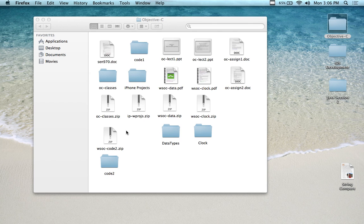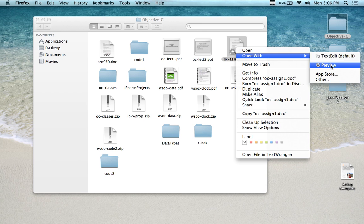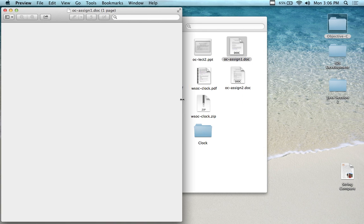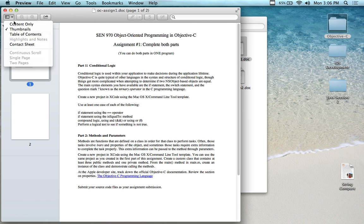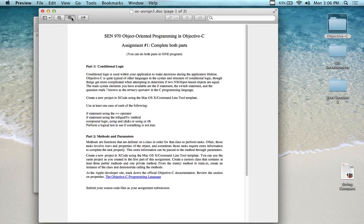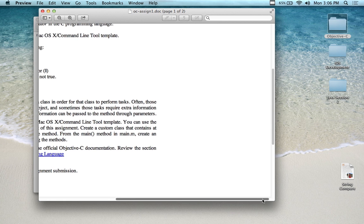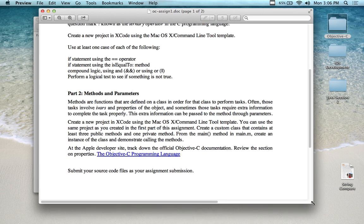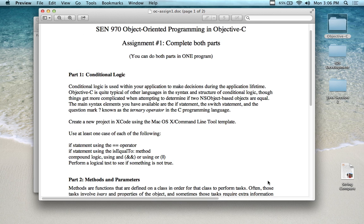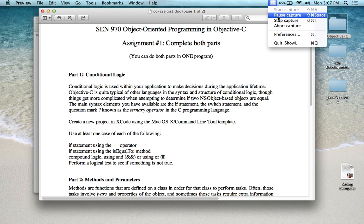I want to bring up assignment number one to show you what it's about, because I haven't done that yet. Assignment number one is here, and I have downloaded it. You can actually do this one right now — let me make this a little bigger so you can see it. You can also bring it up on your own page. There's a nice little link in here as well. You can easily do this assignment; it's not too bad.